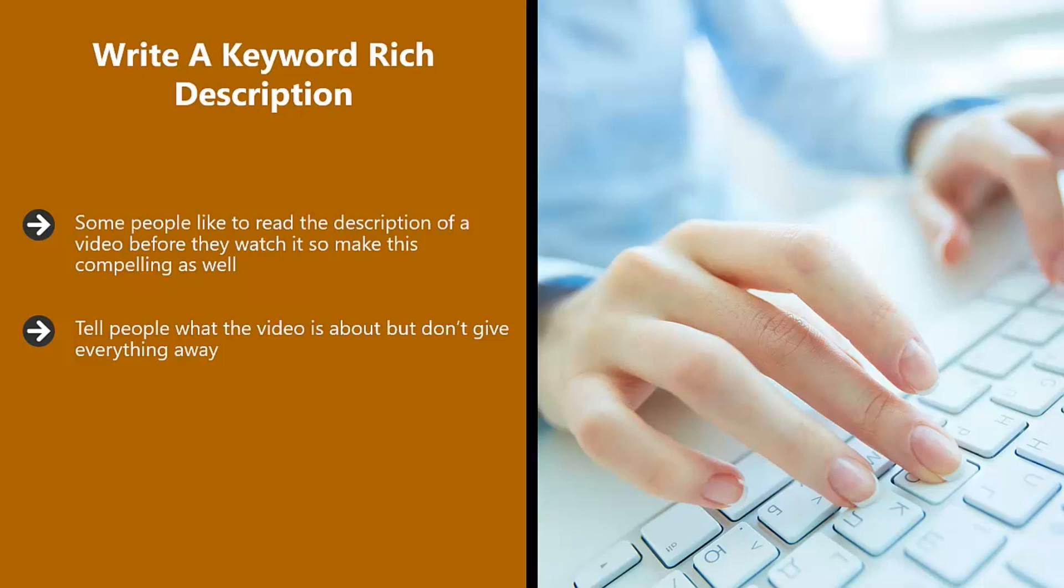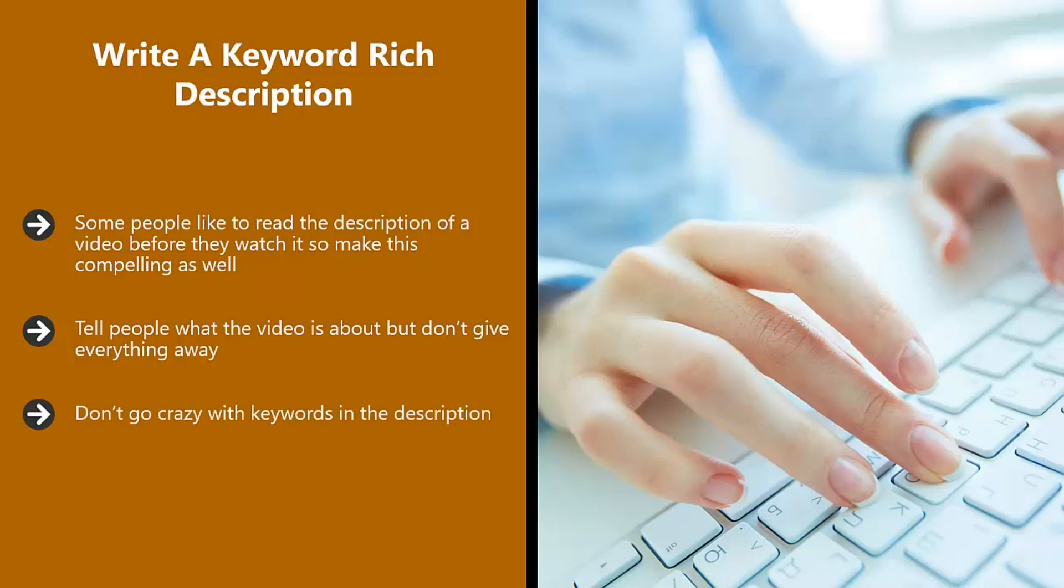You can always say something like, you won't believe what happened at the end of this video, or I have a big surprise for you at the end of the video. Just use techniques to hook the viewer and encourage them to watch all the way through. Don't go crazy with keywords in the description. If you can't fit them in naturally, then don't add them.